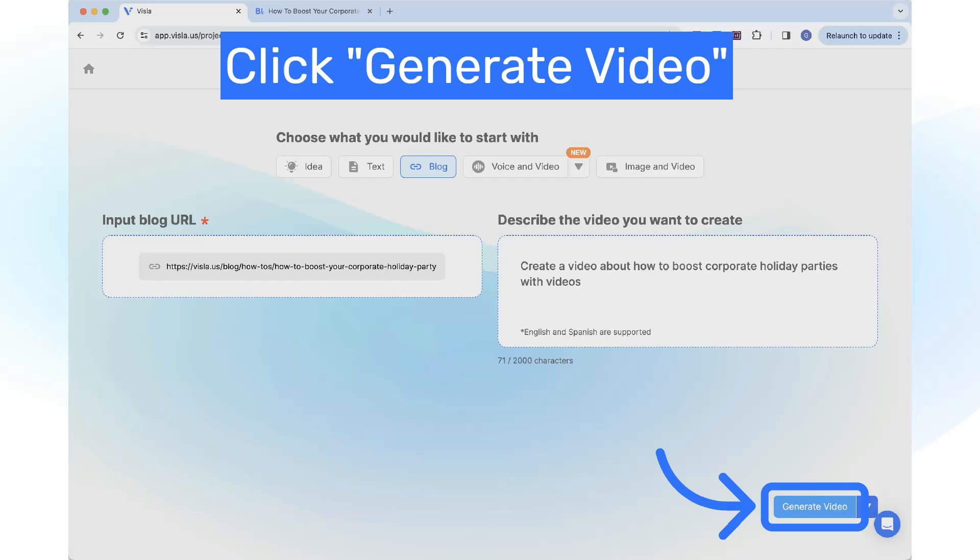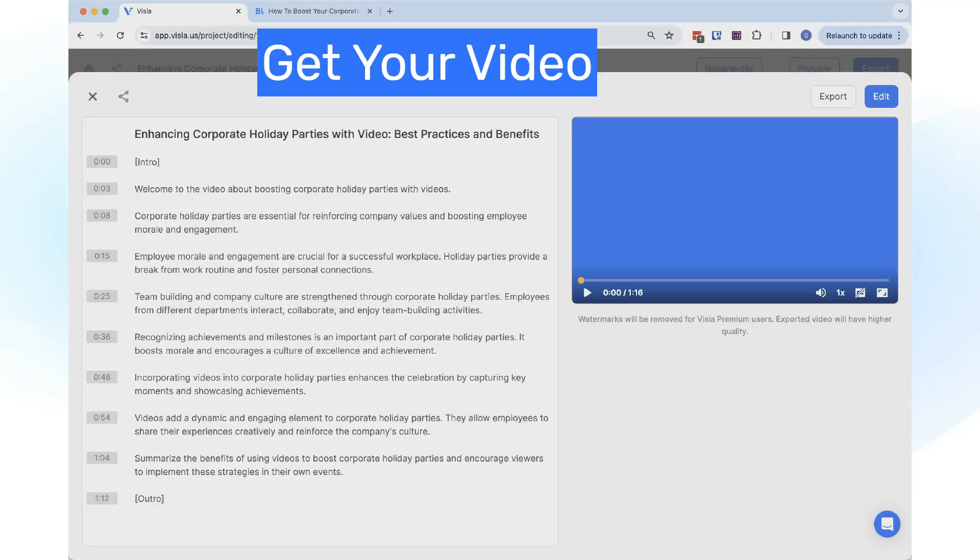Click on the Generate Video button. In the next step, you have your generated video.